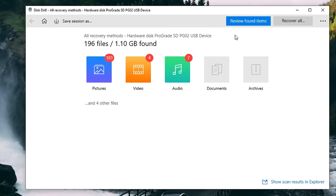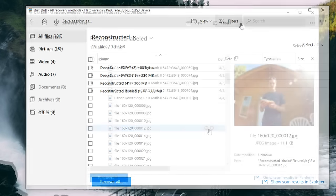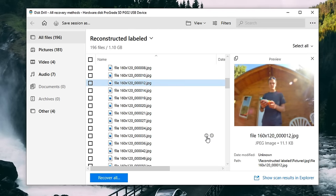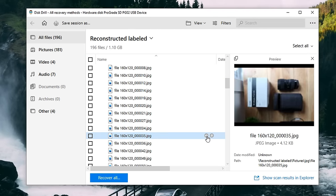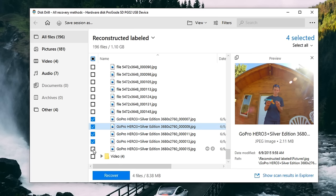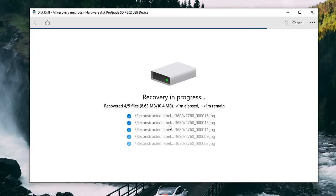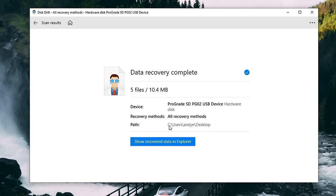Then once the scan is completed, all you do is preview the files you're recovering, then select them, and then Disk Drill does all the heavy lifting for you.